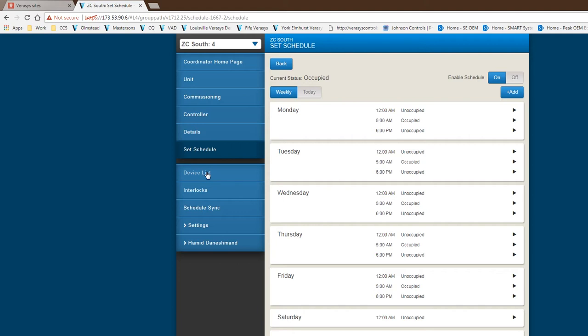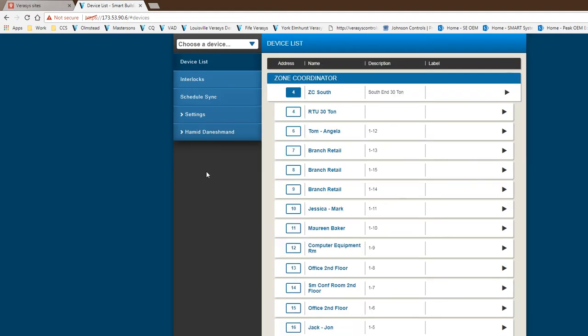Right now, we do not provide grouping. So I cannot take, let's say, zones 6 through 10, give it a different schedule, then take 11 through 17, give it a different schedule. All of these will have the same schedule for the occupancy and unoccupied period.